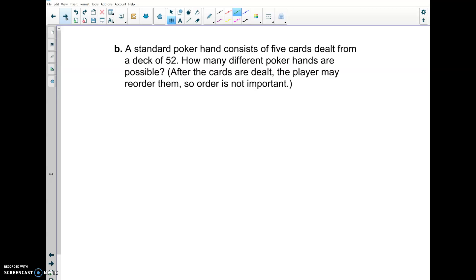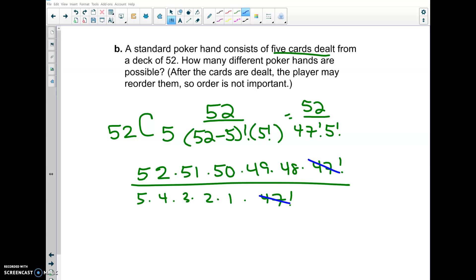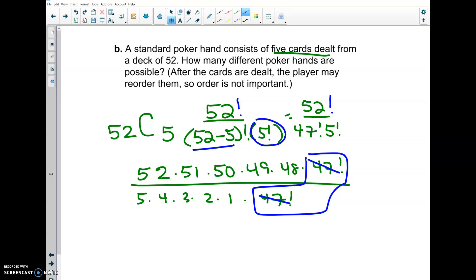Let's look at this example: there are 52 cards in a deck and you want to find how many combinations there are for a poker hand of five cards. Solve 52 choose 5 using the combination formula: 52 factorial over 47 factorial — which comes from 52 minus 5 — times 5 factorial. The 47 factorials cancel, and you multiply out the remaining terms to find how many different five-card hands exist in a 52-card deck.